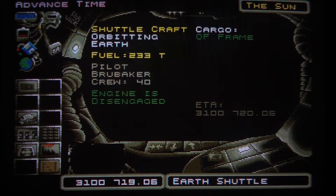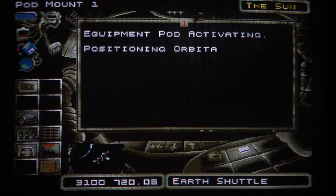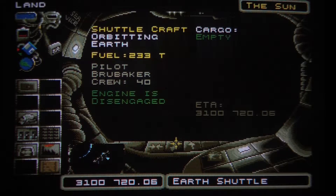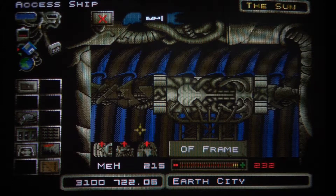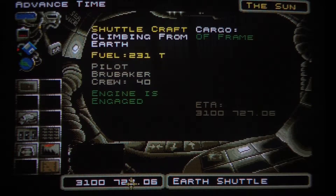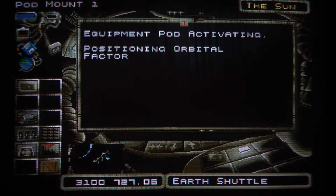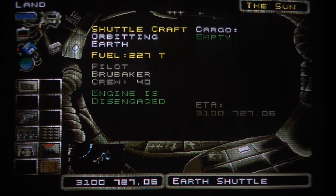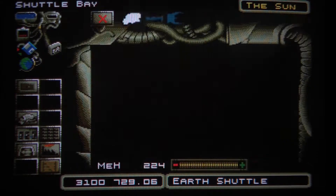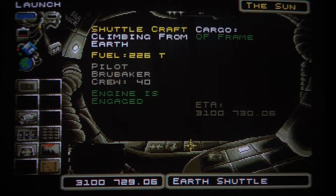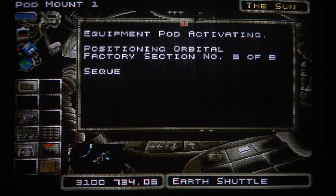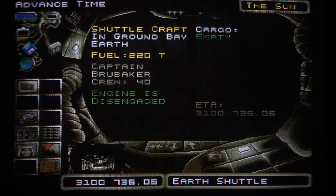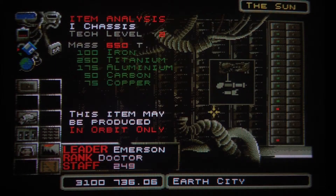Up we go again to click and place another piece, then back down again. Let's check on our research — it's about half done. Back to the shuttle with another frame piece, up to space, place it, and back down again. Place the frame once more, climb into orbit, place the section, and back down. Research check — that piece is done.